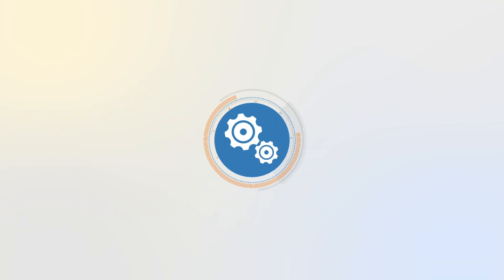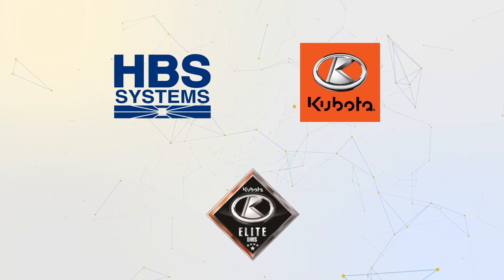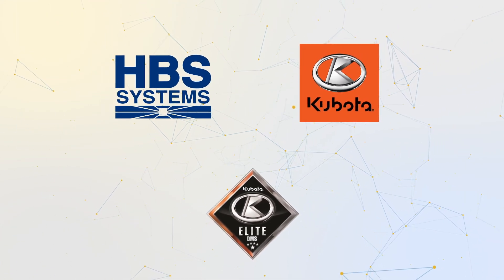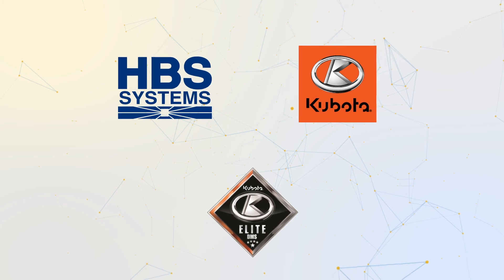HBS Systems is proud to continue innovating and helping dealers connect with customers in a whole new way.